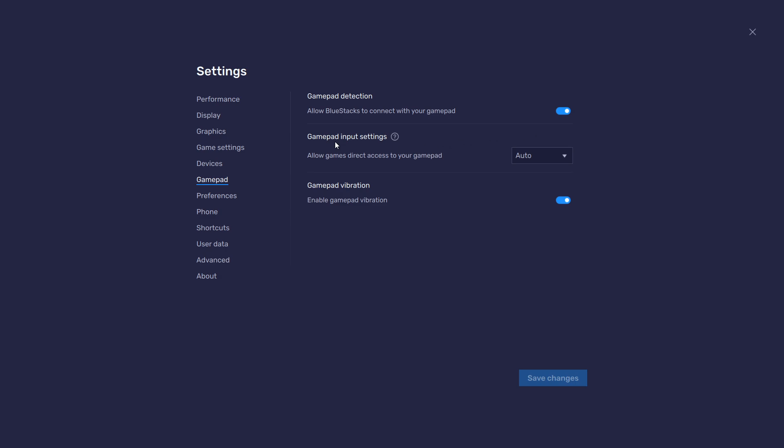Below, set the gamepad input settings to automatic and set the gamepad vibration option to your personal preference. This will not affect Super Bear Adventure. After connecting your controller or gamepad, Bluestacks will recognize it and show it as an alternative to your keyboard and mouse.